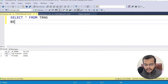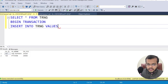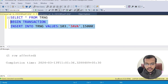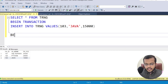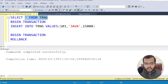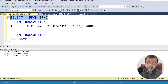Now I am beginning my transaction and inserting another value: INSERT INTO training VALUES 103, Java, 15,000. After executing — one row affected, the Java record is successfully inserted. Now I write BEGIN TRANSACTION again and try to ROLLBACK. Commands completed successfully, and if you see the training table, we don't have the Java record — we have only 101 and 102.